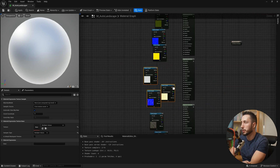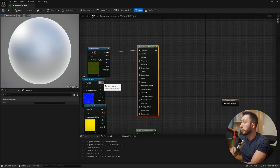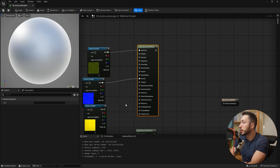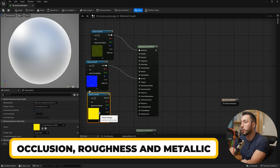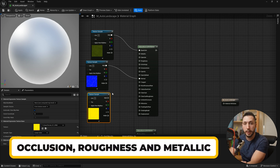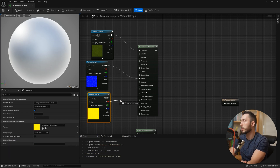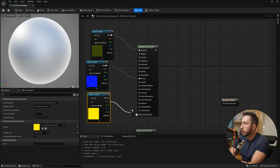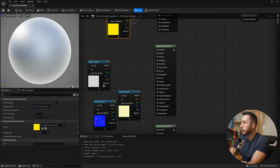For the grass, we'll plug the grass material into base color and the normal map into the normal map input. This grass texture has a packed texture containing occlusion, roughness, and metallic in the red, green, and blue channels. So I'll plug those into their corresponding inputs — occlusion, roughness, and metallic. That's the grass done.